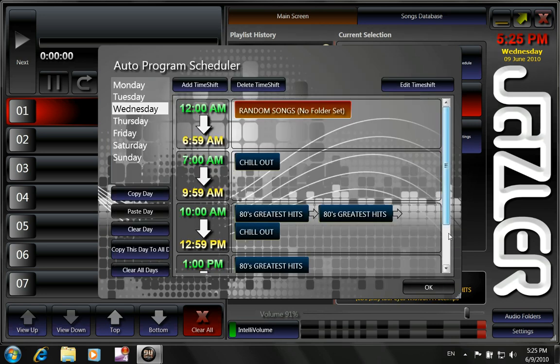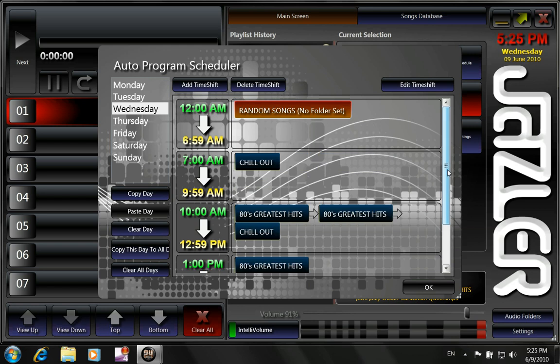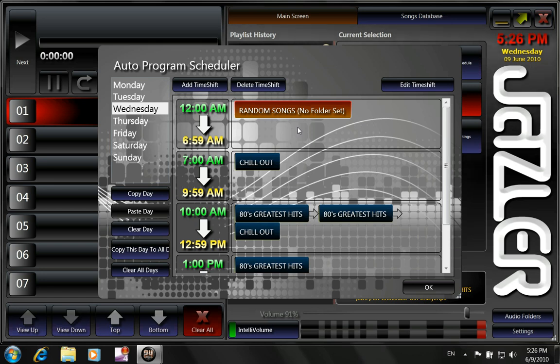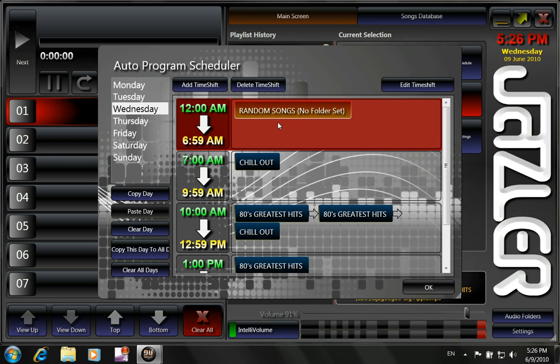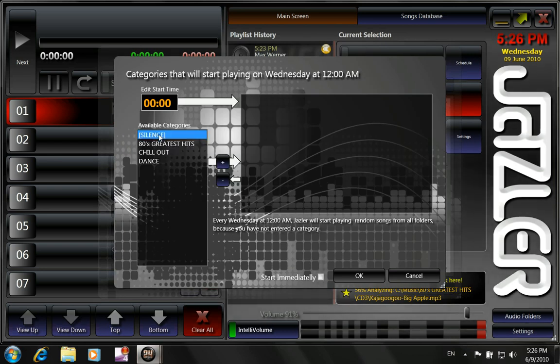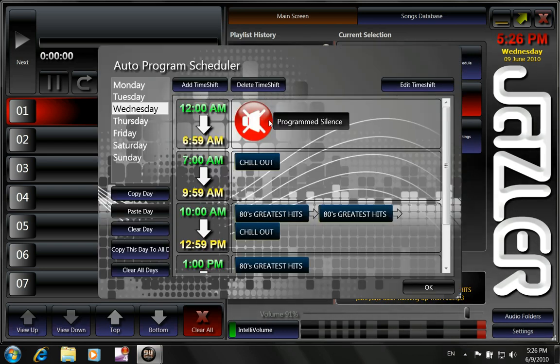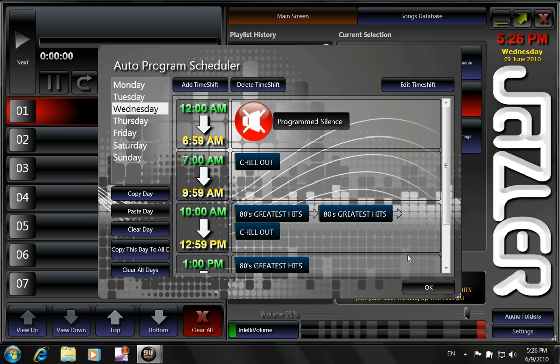So now we know that from 1 o'clock in the midday until the midnight, it's going to be playing 80's greatest hits. But what we want also is that at 12 o'clock, from 12 o'clock in the night until 7 o'clock in the morning, we don't want it to play random songs. We just don't want it to play anything. Like we're in a shopping mall or something like that. So you can double click on this and click on silence and click OK. So it will have the programmed silence mode.